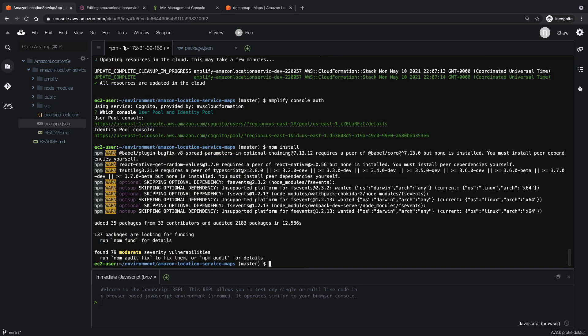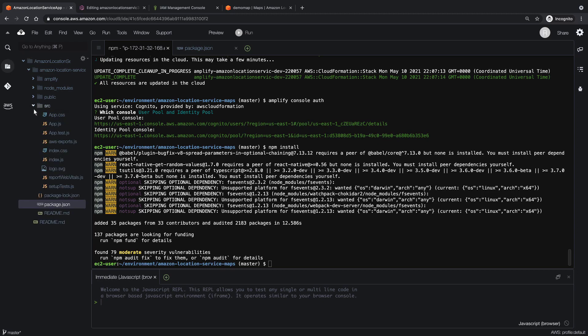Now that the needed libraries are installed, we can embed the map into the application by going into the source folder and editing the app.js file.